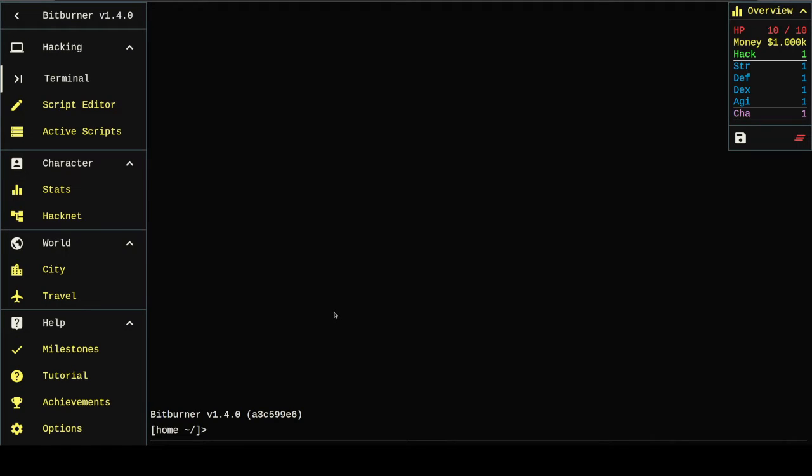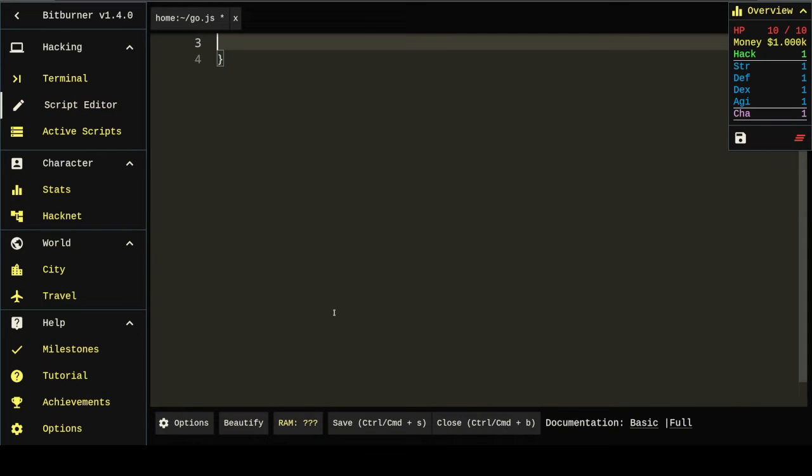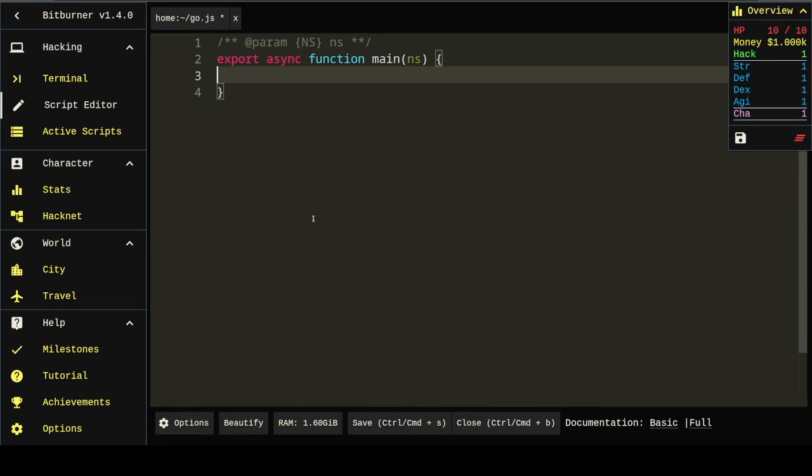Hello, I'm TRHR and I'm going to show you how to beat BitBurner. The first thing to do is create a script. Let's keep it simple.